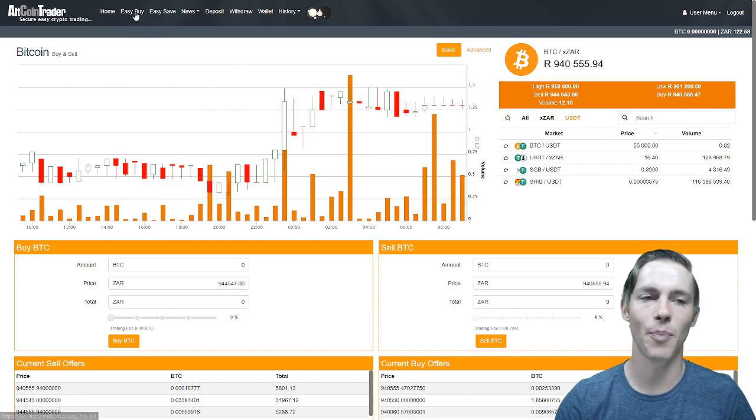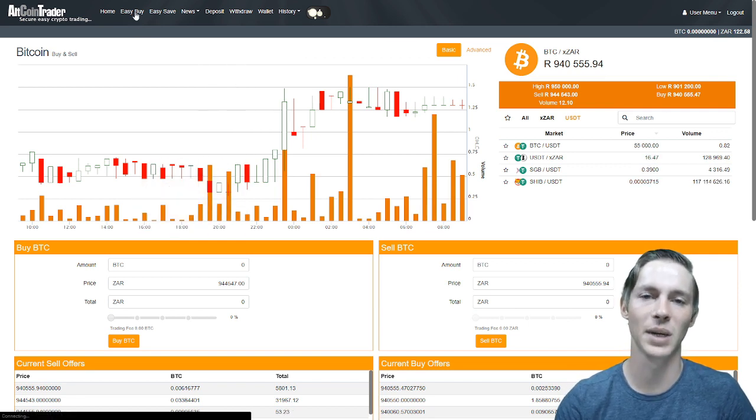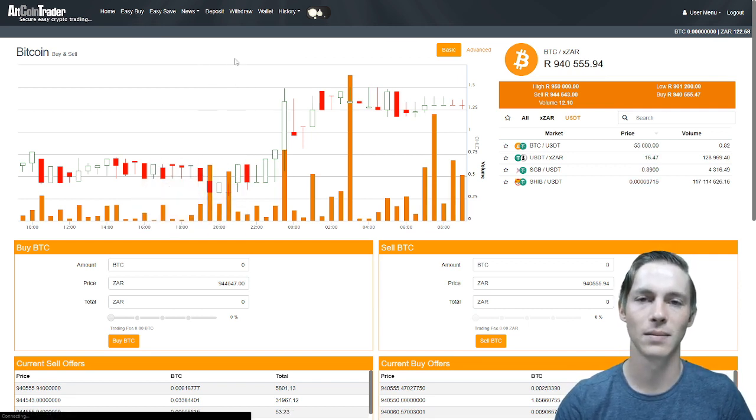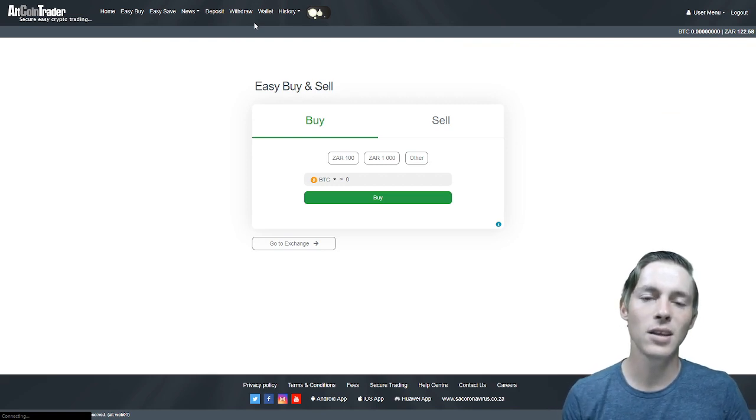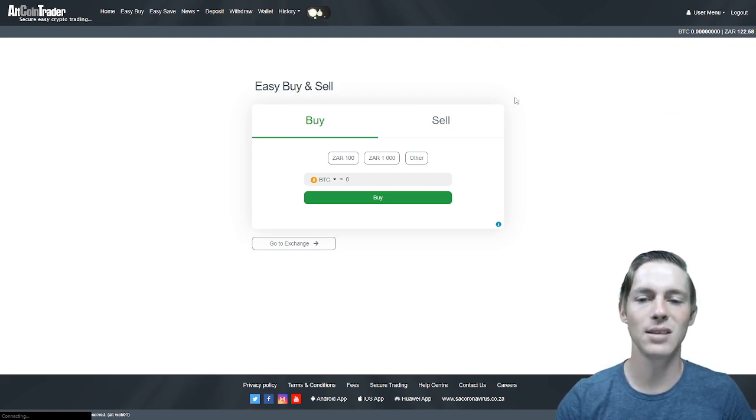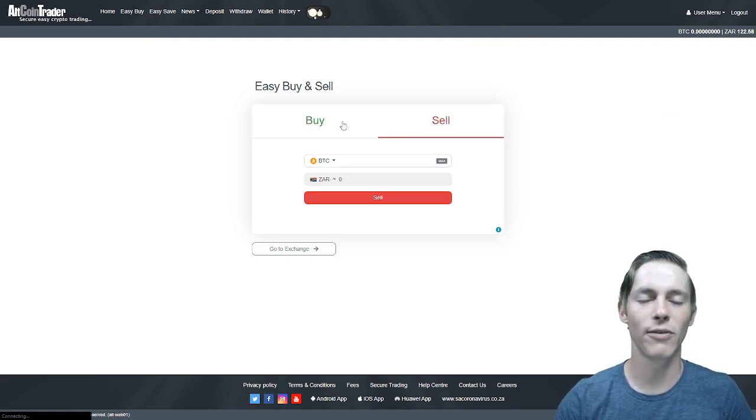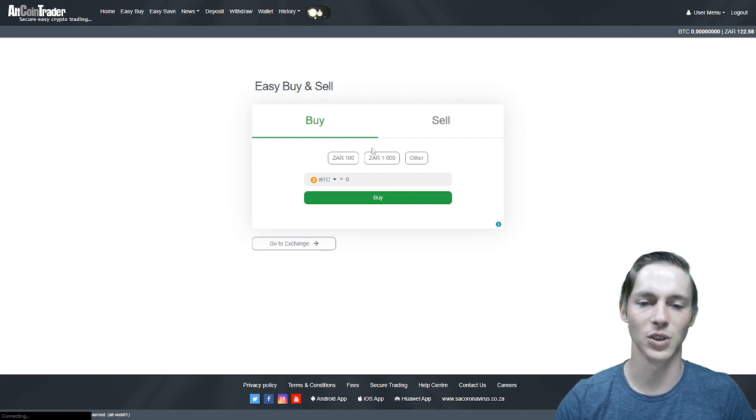You will then see in the top menu the easy buy section. We will be clicking on that. Once it has loaded you will see that this is what the easy buy will look like. The easy sell is the equivalent but a sell version.